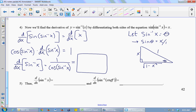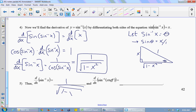When I take the cosine of the inverse sine of x, I'm actually taking the cosine of theta, because theta is the inverse sine of x. The cosine of theta in this picture is the square root of 1 minus x squared over 1. So the derivative of the inverse sine of x is 1 over the square root of 1 minus x squared. And the derivative of the inverse sine of some stuff would be 1 over the square root of 1 minus the stuff squared, times the derivative of the stuff.